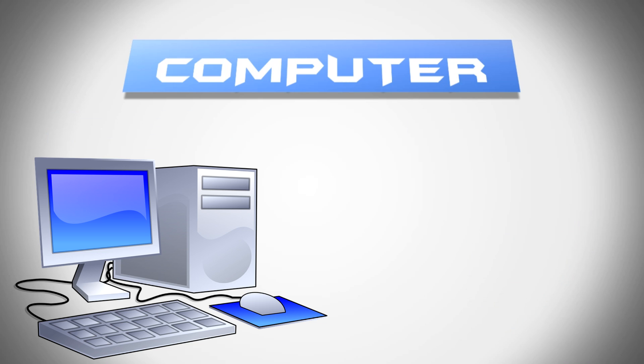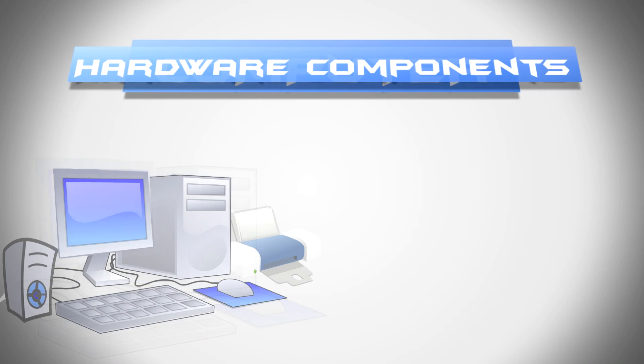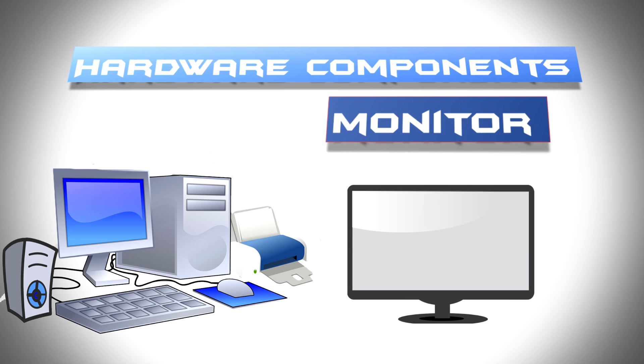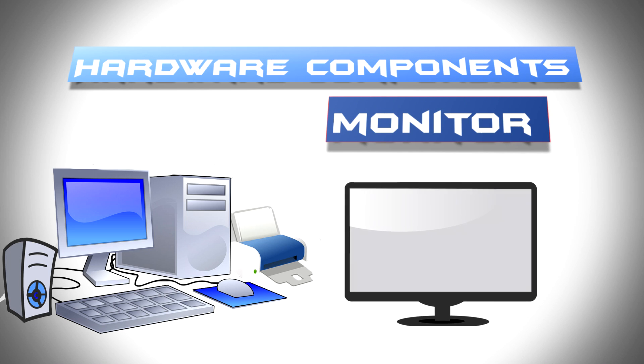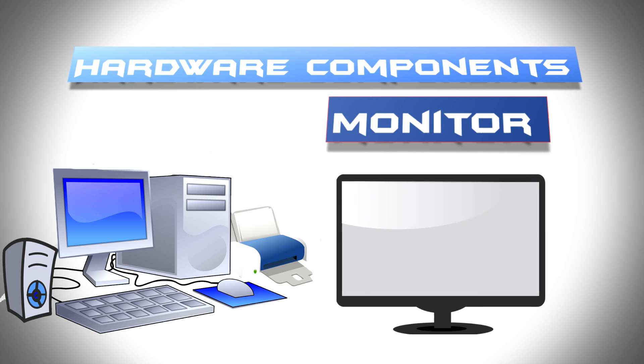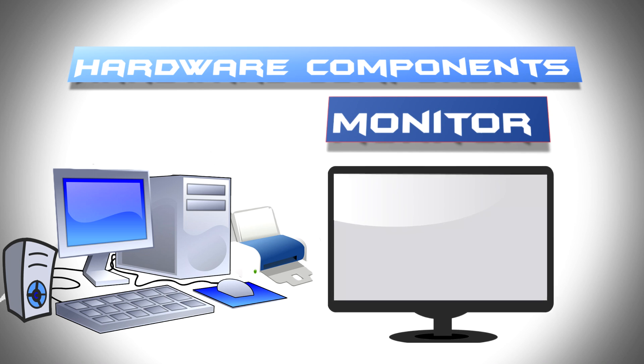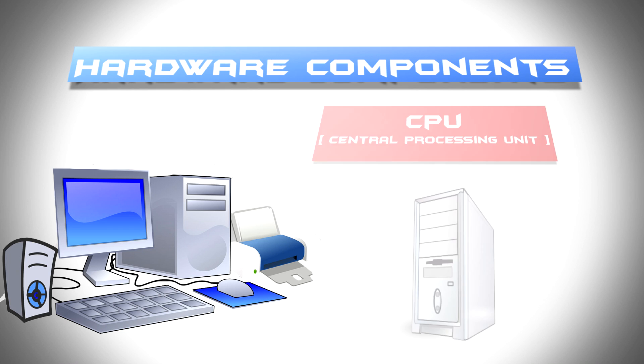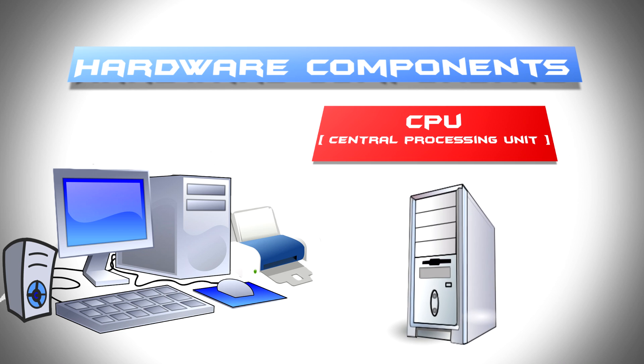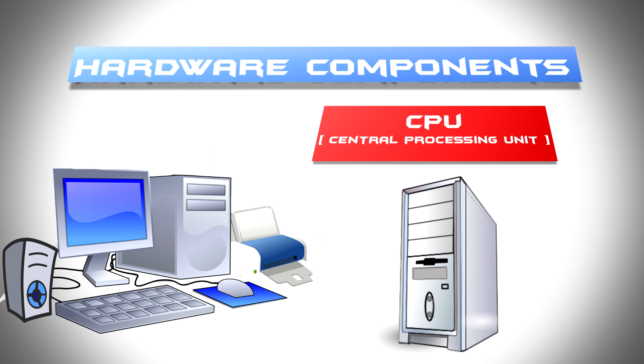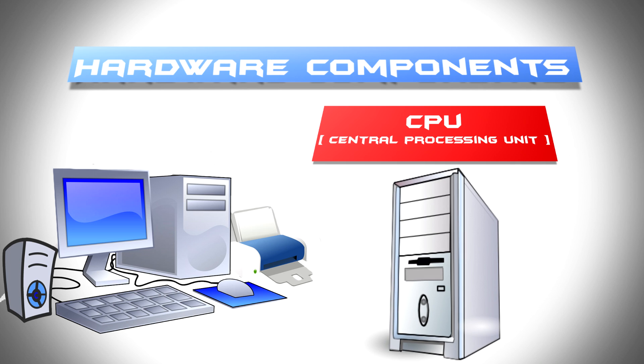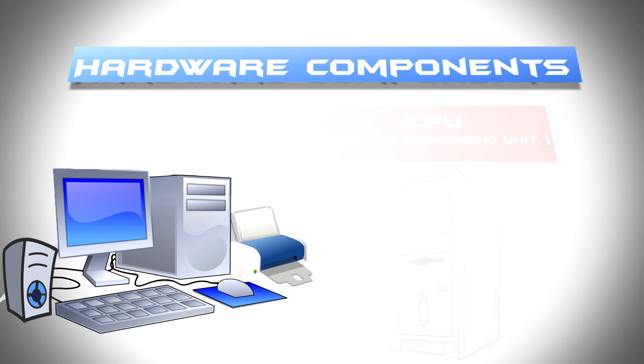Now let's see the most common hardware of a computer. This contains: Monitor, which is used to display the output of any computer. CPU, that is Central Processing Unit, which is like the brain of the computer.